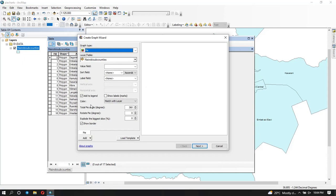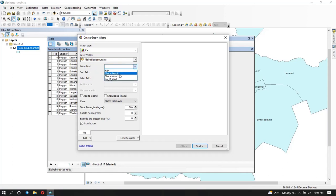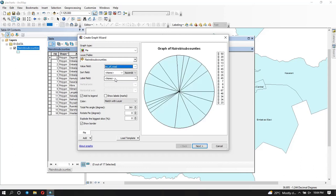The pie chart is what I'd like to add to my map. The layer I'm going to create this chart from is the Nairobi sub-counties — this is where you choose your layer. Then the field you want to use: I'm going to use 'number of roads.' You can already see it's drawing it for me. Here you can see the preview of what you're going to get and the different values we have.